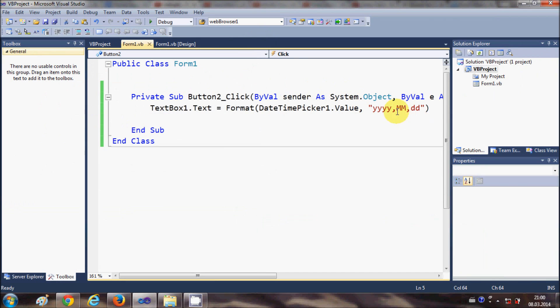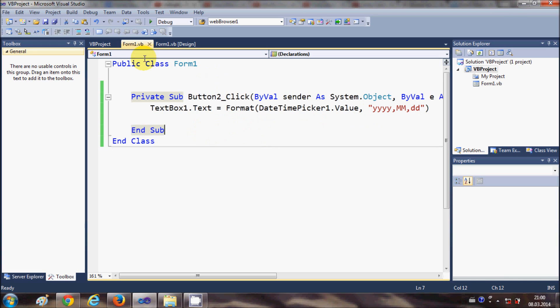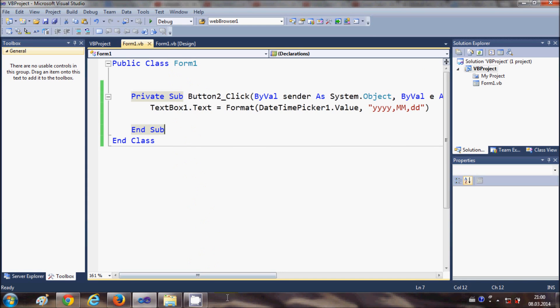In this way you can format your output from the DateTimePicker in whatever desired format you want, and use the DateTimePicker in your Visual Basic Windows Forms application. I hope you enjoyed this video — please rate, comment, and subscribe. Bye!